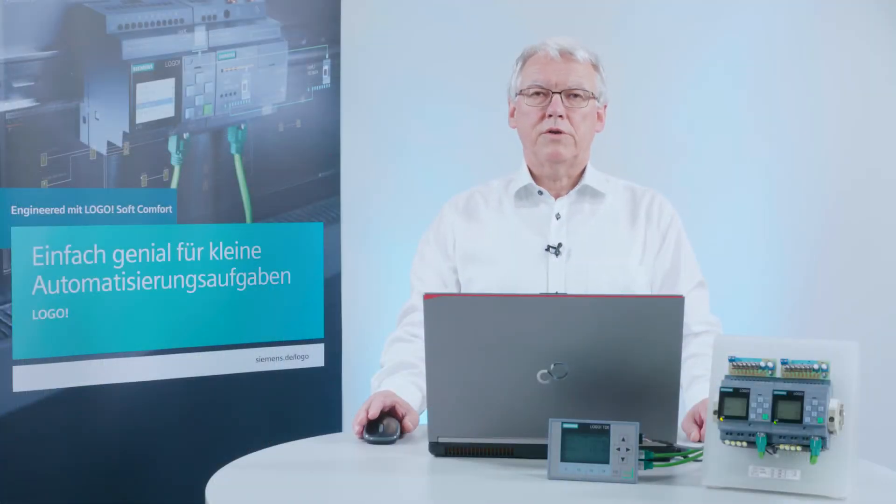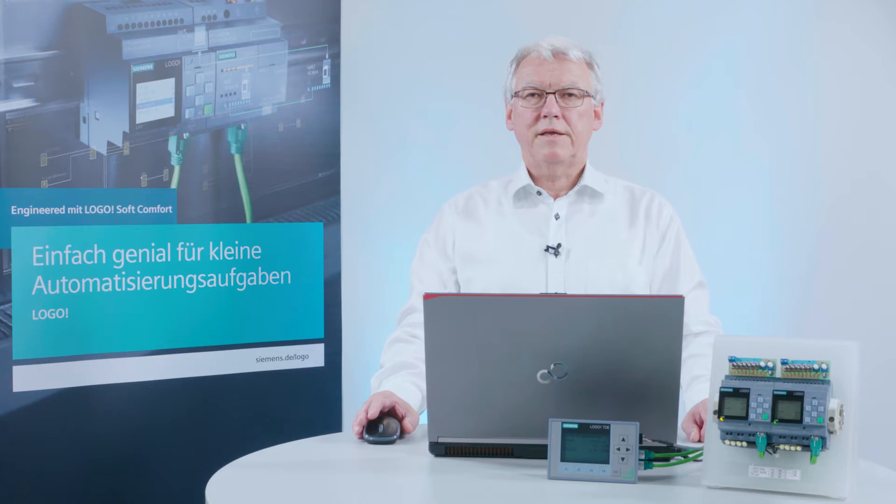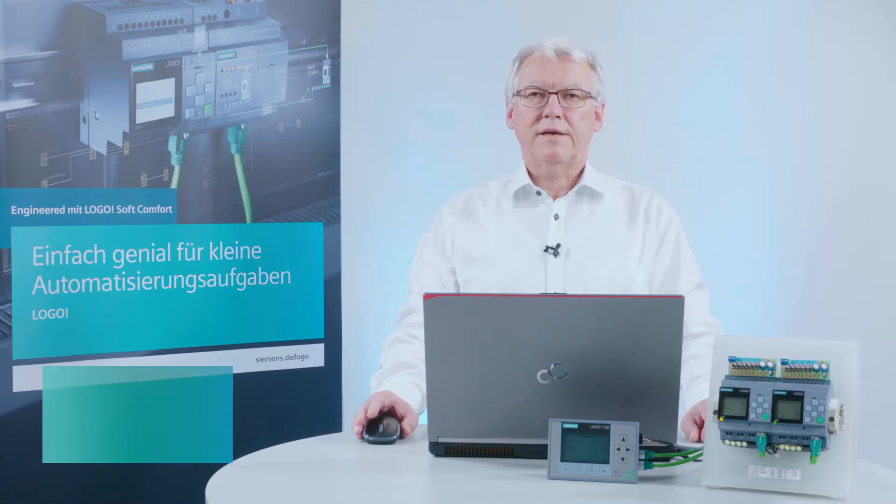Dear Logo user, today I will show you how to create a network project for Logo 8 from older Logo projects.